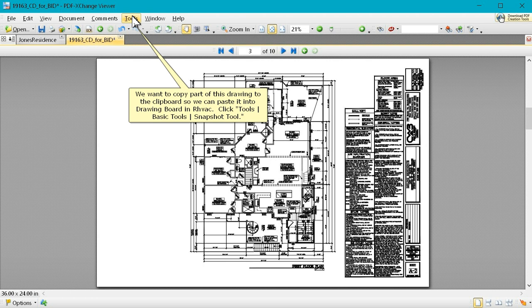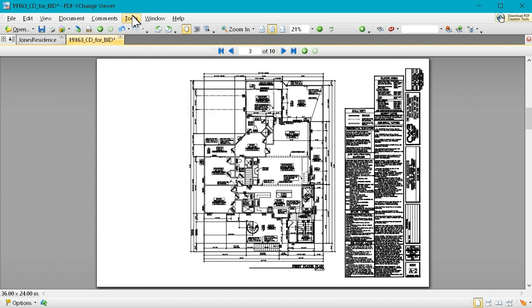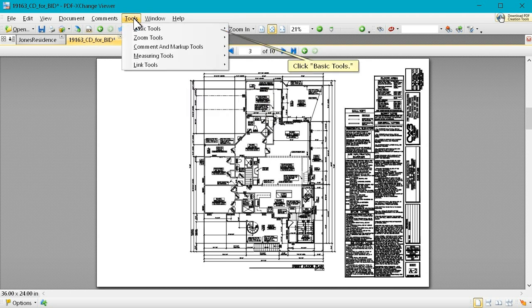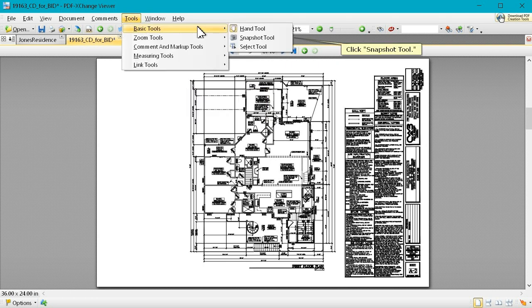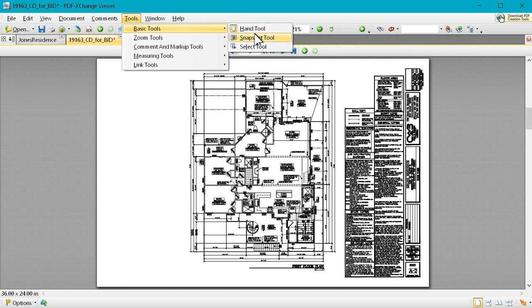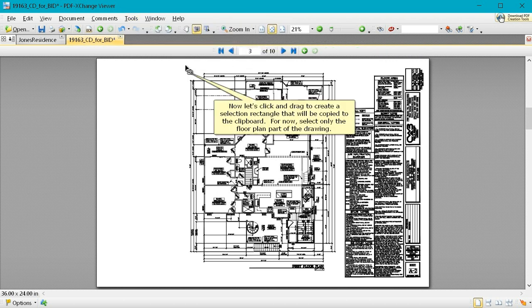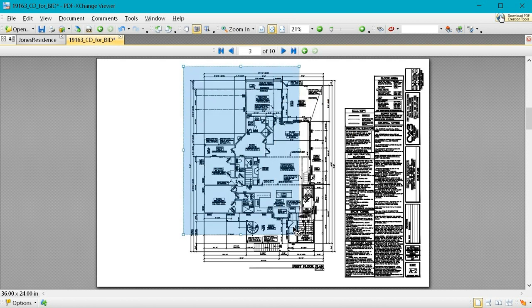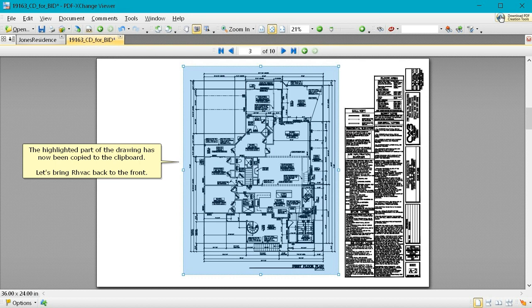Click Tools, Basic Tools, Snapshot Tool. Click Basic Tools. Click Snapshot Tool. Now let's click and drag to create a selection rectangle that will be copied to the clipboard. For now, select only the floor plan part of the drawing. The highlighted part of the drawing has now been copied to the clipboard. Let's bring RHVAC back to the front.